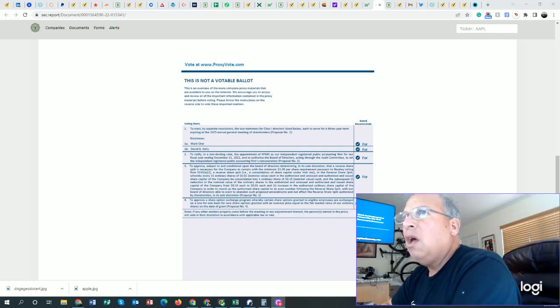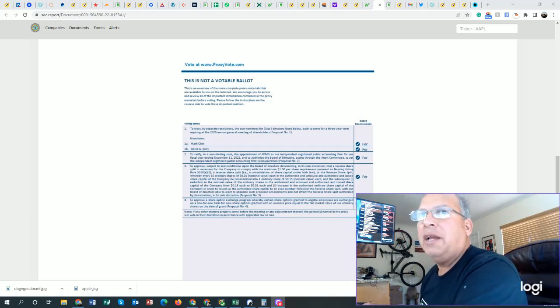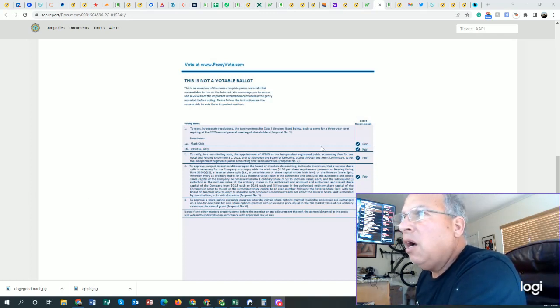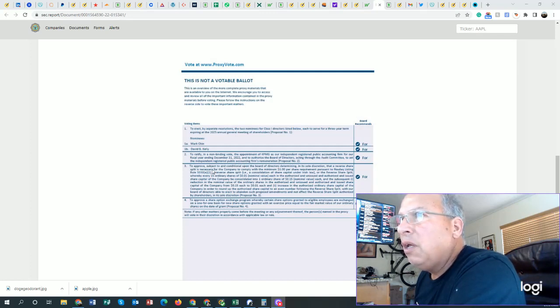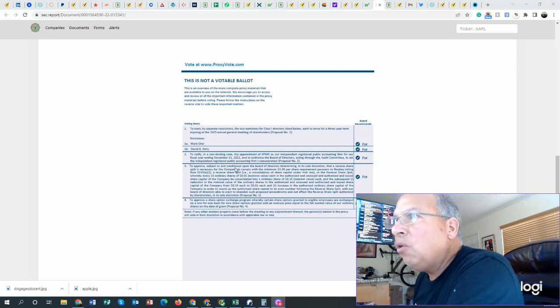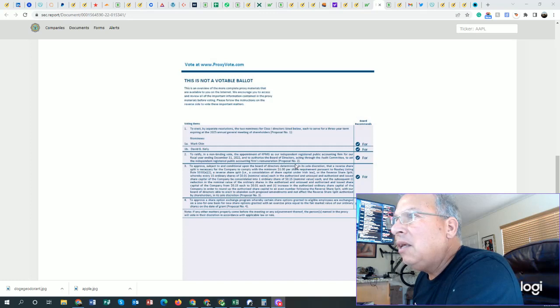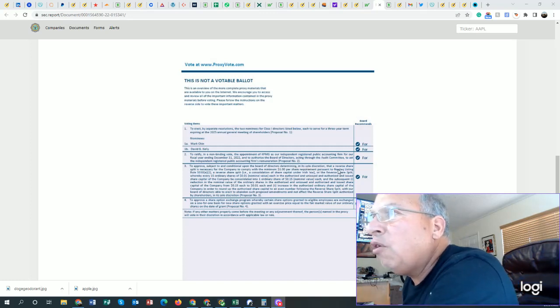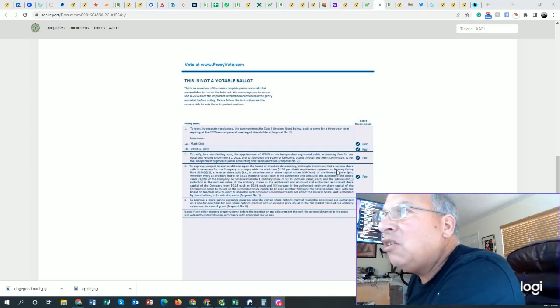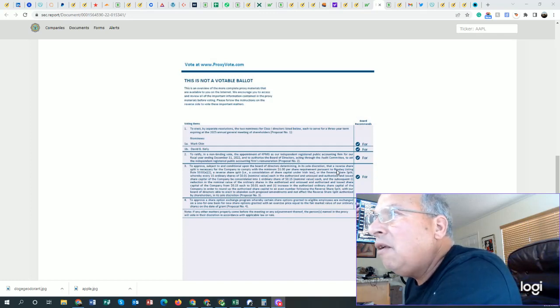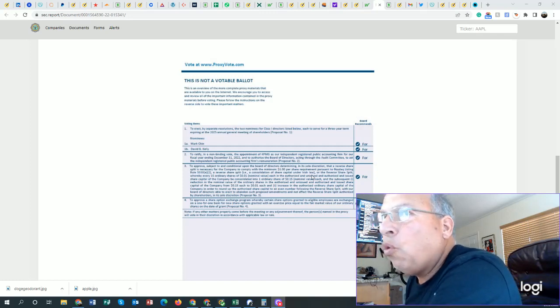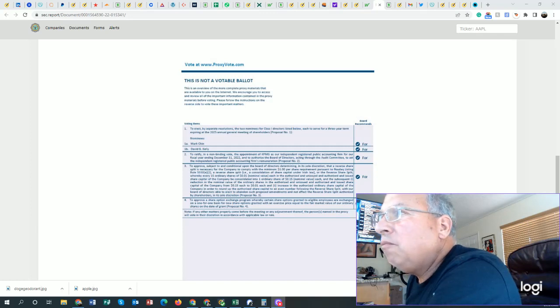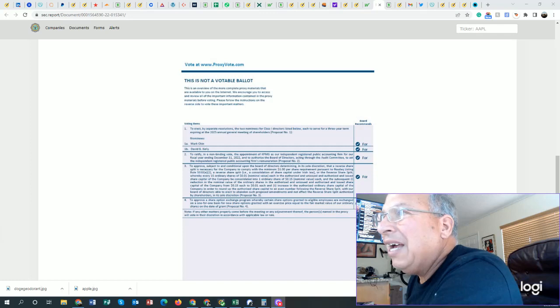So I found the proxy online, as you can see, and there's a number of questions here, but the one that's very, very important is to approve, subject to, and conditional upon the board of directors determining in its sole discretion that a reverse share split is necessary for the company to comply with the minimum $1 per share requirement. This is something that we should vote against.